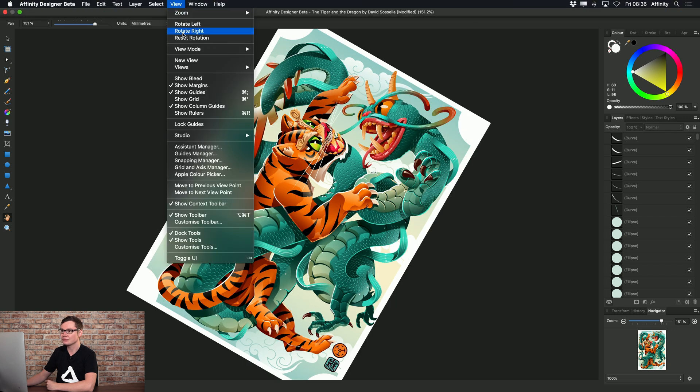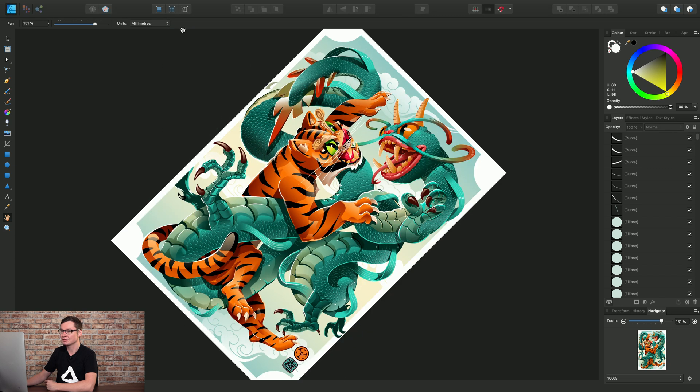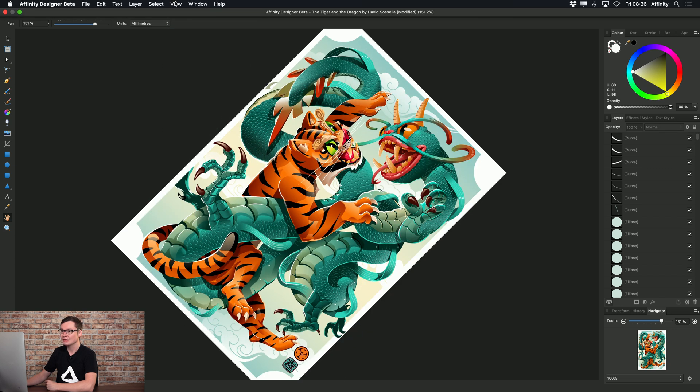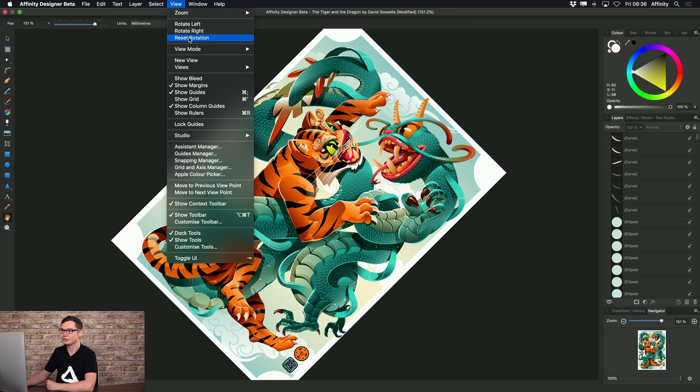Okay, so this will gradually rotate the canvas. And to reset the rotation, you can of course just use this option here.